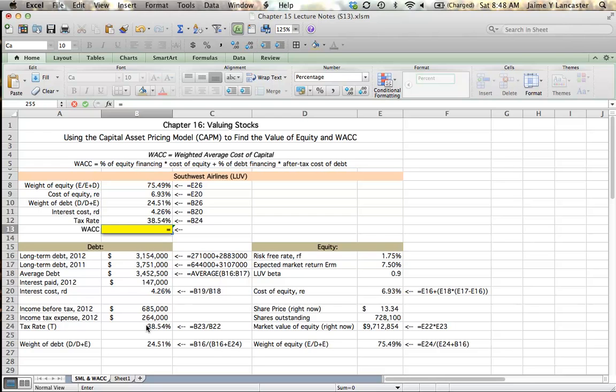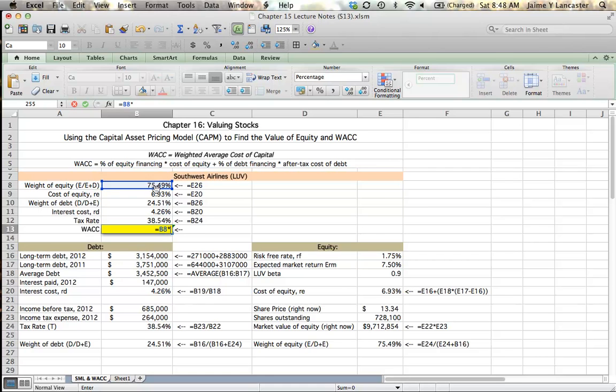So our weighted average cost of capital is going to be the required rate of return that we have as a company in order to provide our investors with the rate of return that they need. So 75% of our funds are coming from shareholders, and those shareholders are going to have a required return based on our calculations of 6.93%. So 75% of our required return is going to be because our shareholders have a 6.93% return.